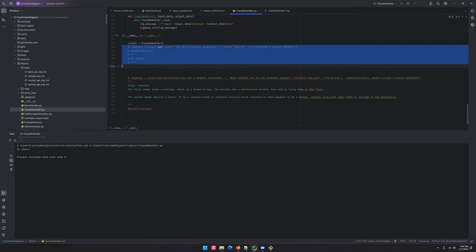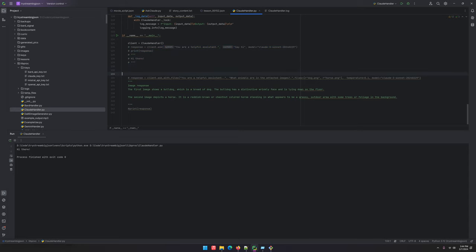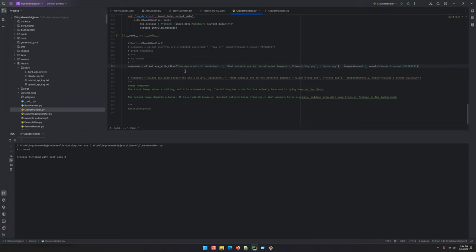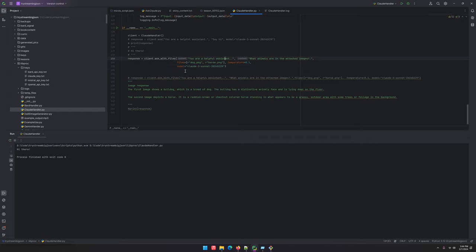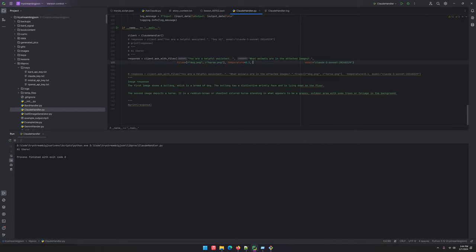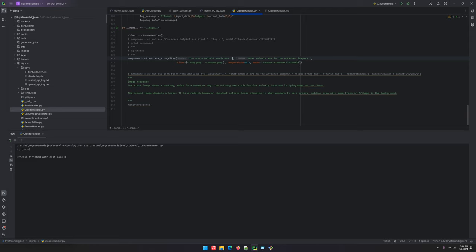All right, we'll just do it with one file. So your helpful assistant - I don't know why there's two dots, whatever. Describe the attached image.